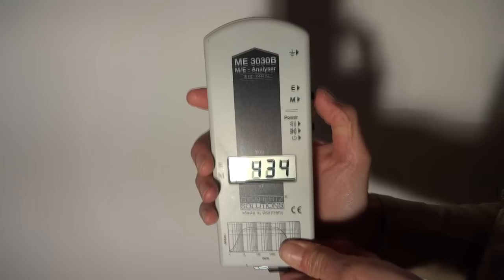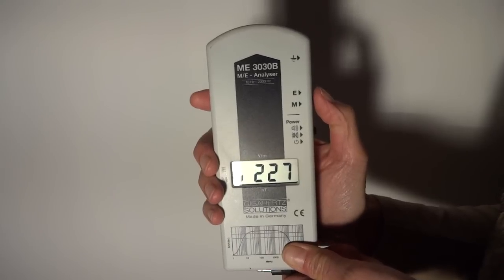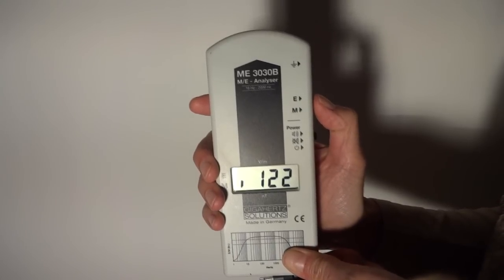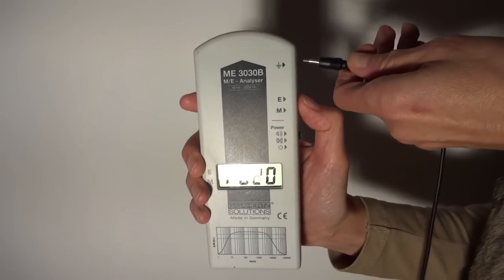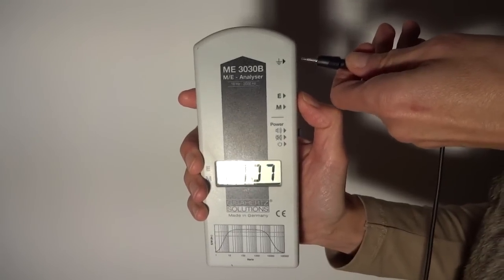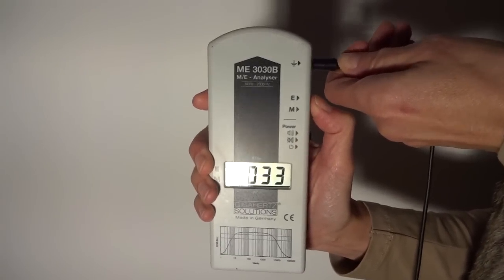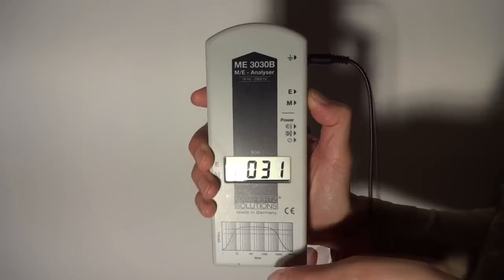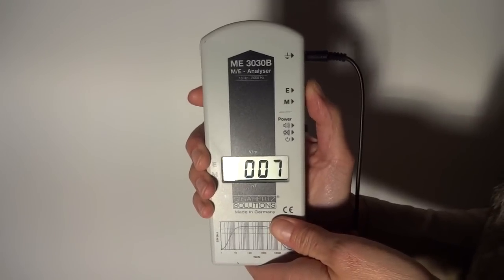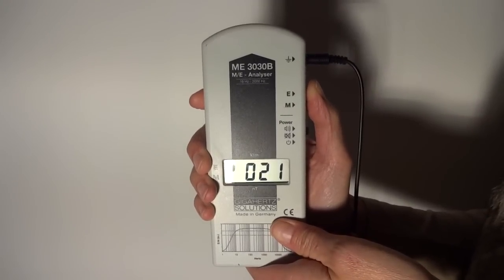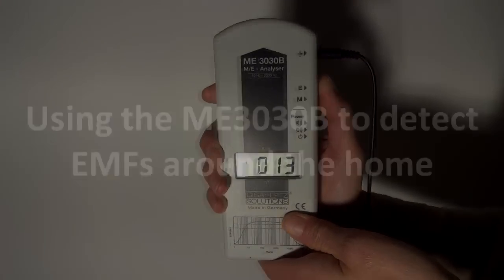Here we can see the meter is on the magnetic field setting. To use the meter on the electric field setting, plug in the ground cord and slide the top switch on the right hand side to the top setting.